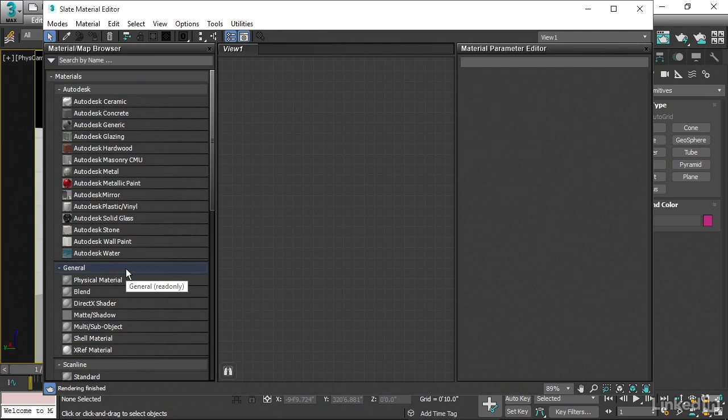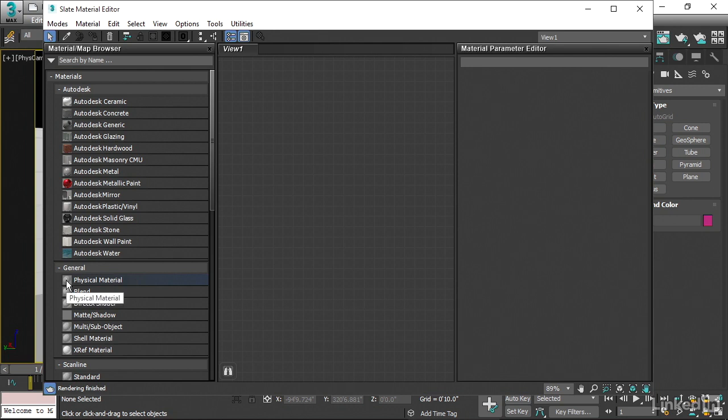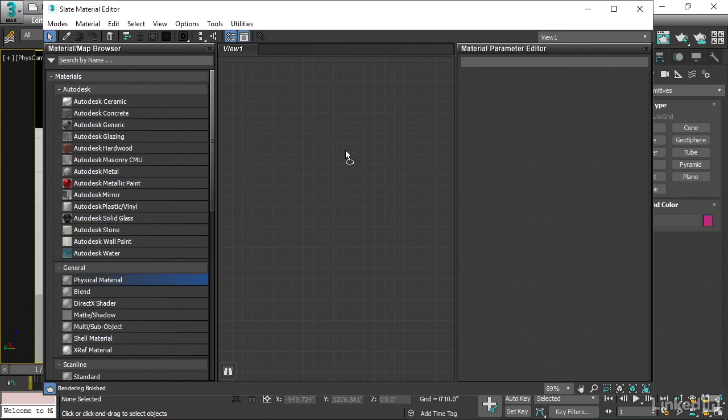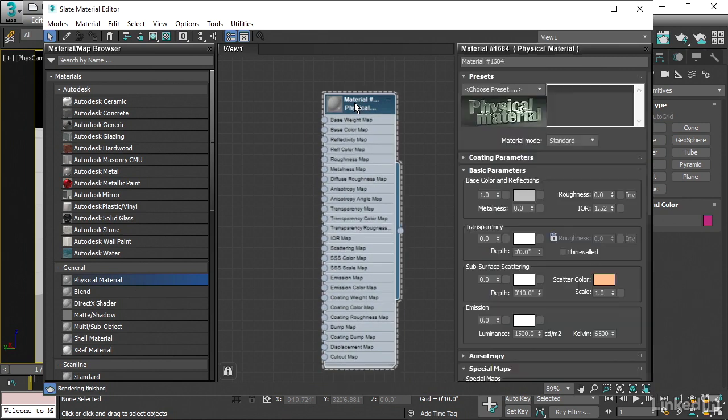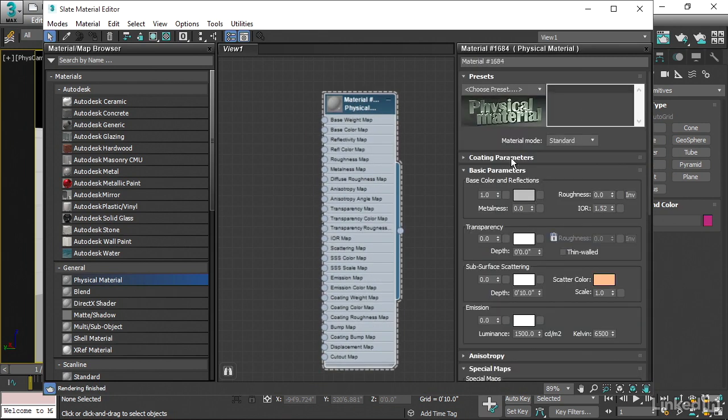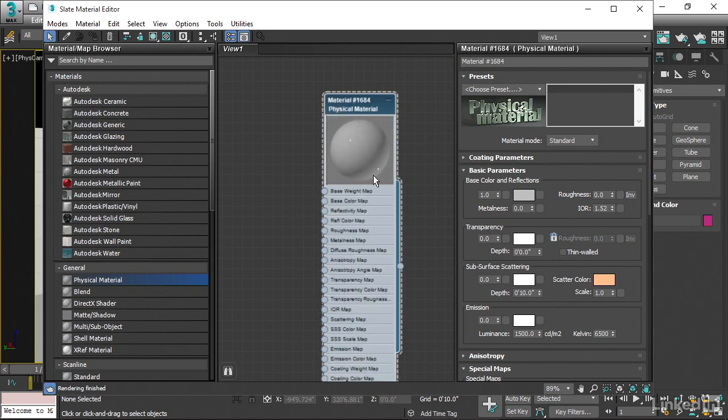The idea here is that the physical material is supposed to be renderer-agnostic. That means it should work with any renderer. Let's bring that over and put that into the view here and double-click on it to expose its parameters. Also, double-click on the swatch and that'll make it larger.